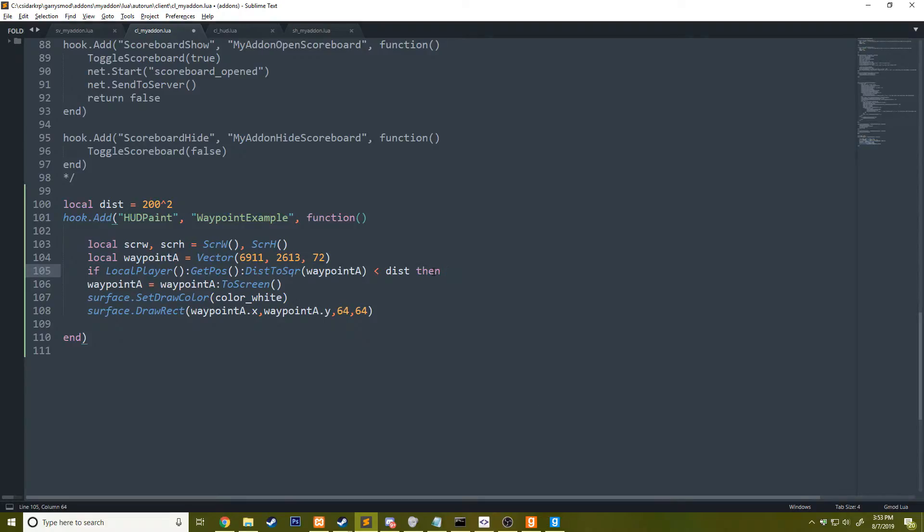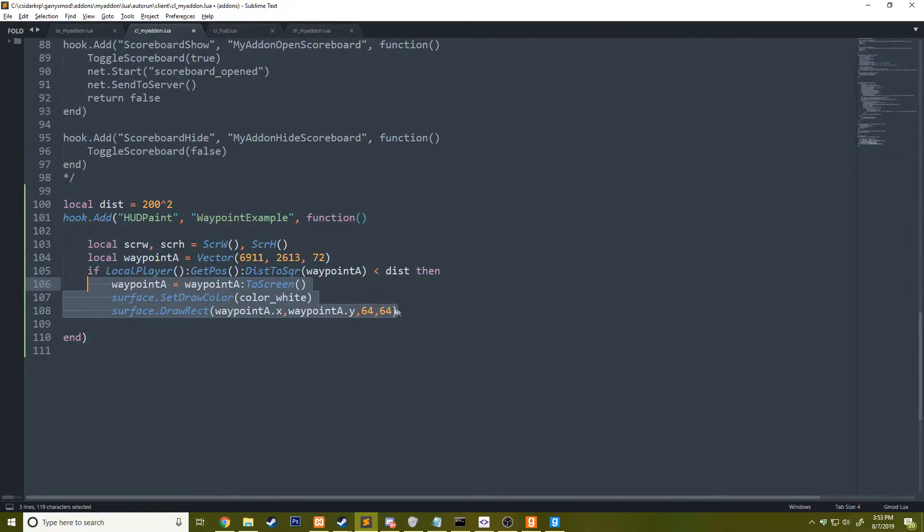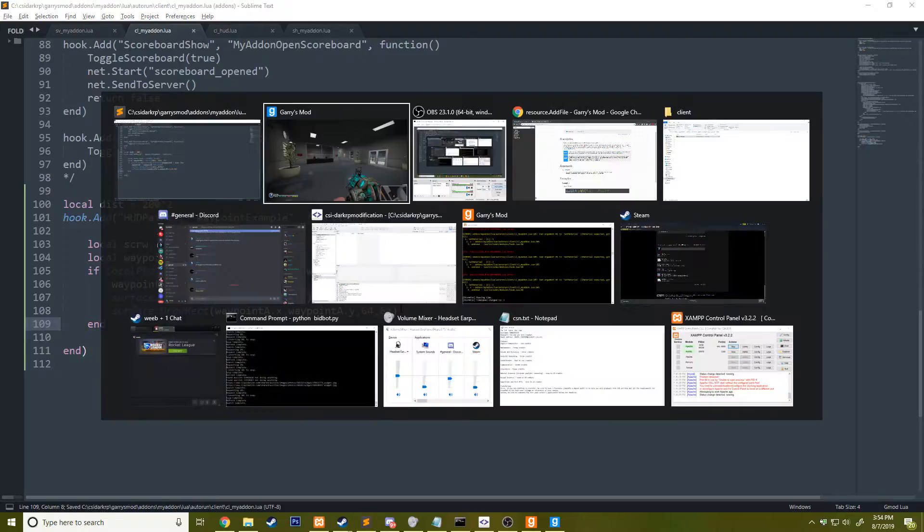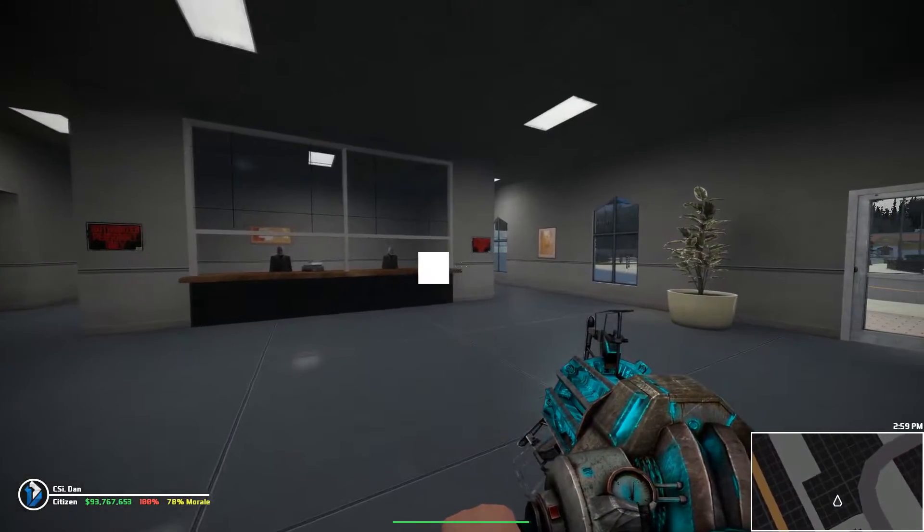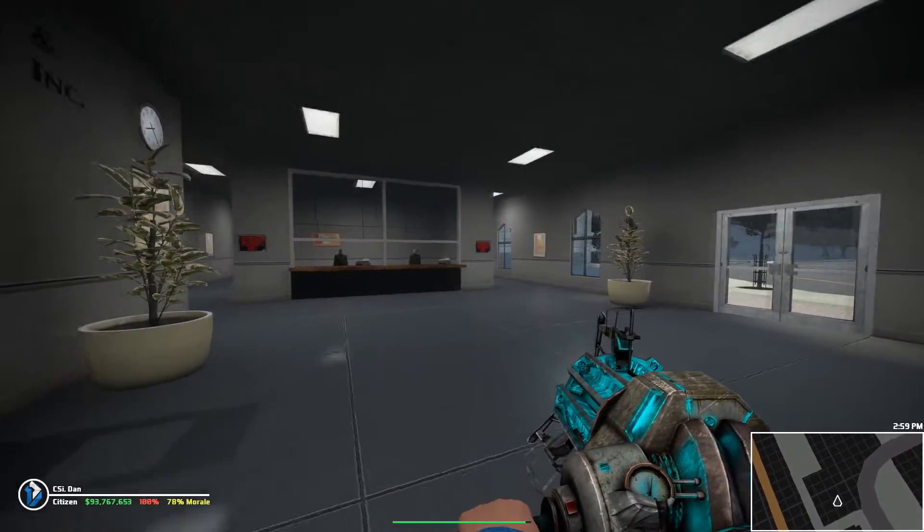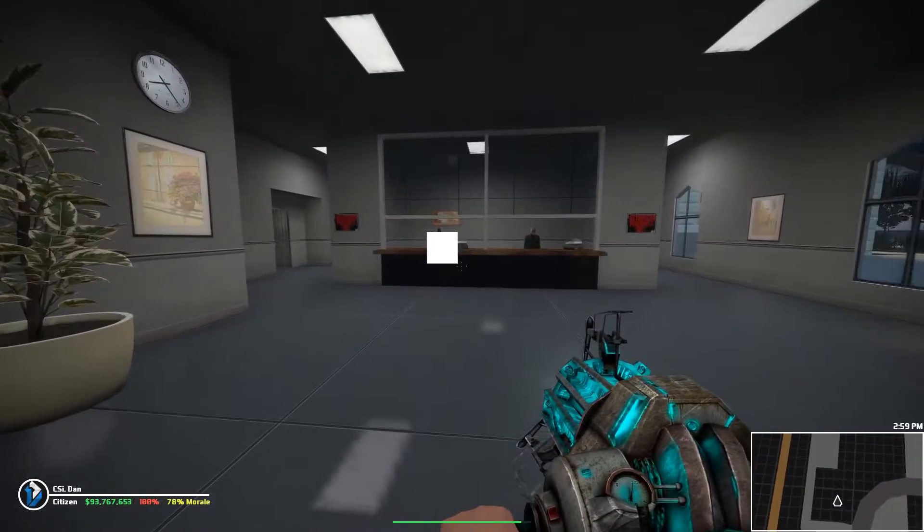Then we'll go ahead and draw it. Otherwise, we're not going to draw it. We can save that. So now you can see when we get within a certain range, it'll draw this.